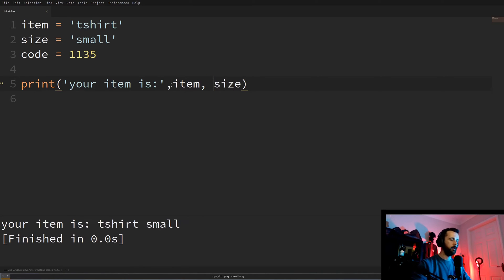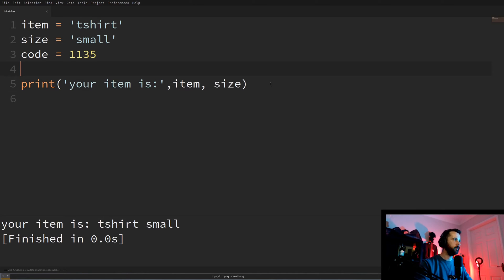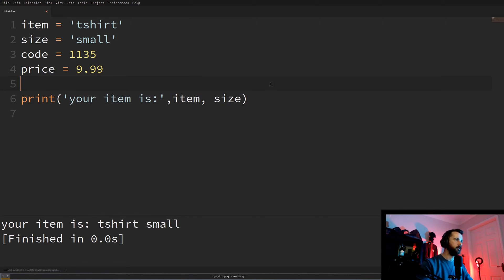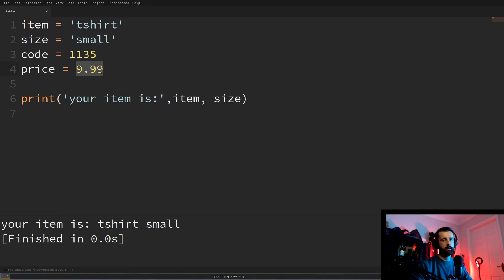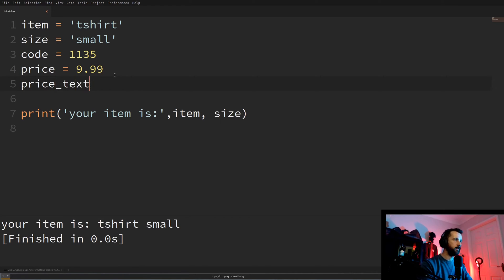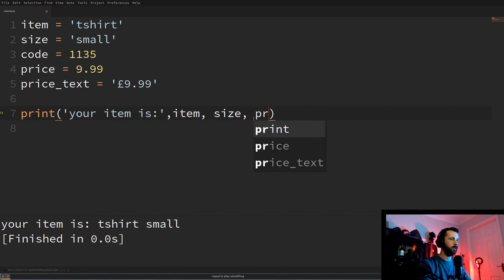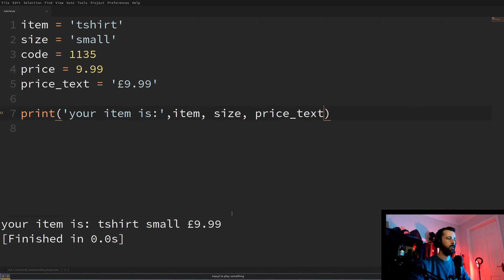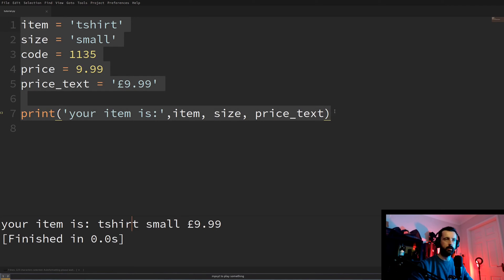Let's add another variable called 'price' and store 9.99 — this is a float. A float is basically an integer with a decimal point. It works the same sort of way. If we do a price_text variable, we can store that as a string so we can add it to our print statement as well.